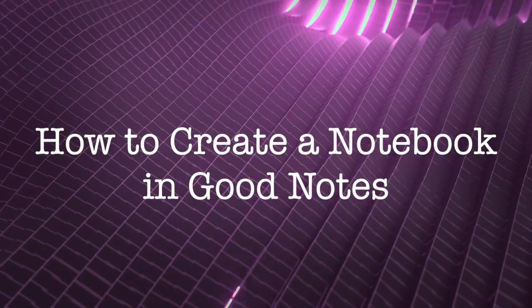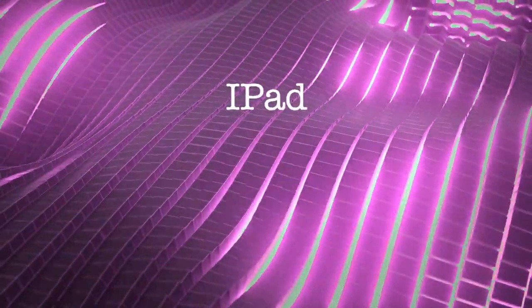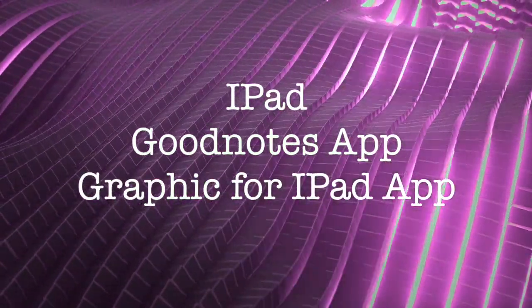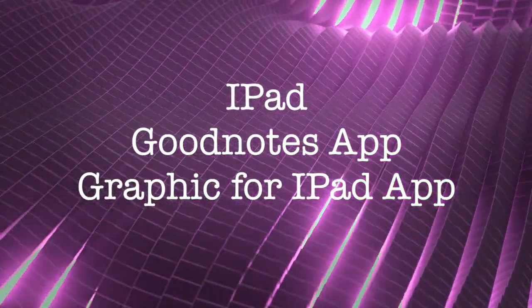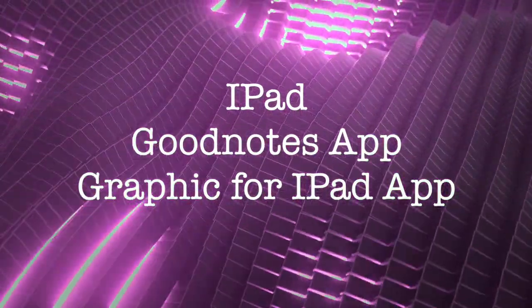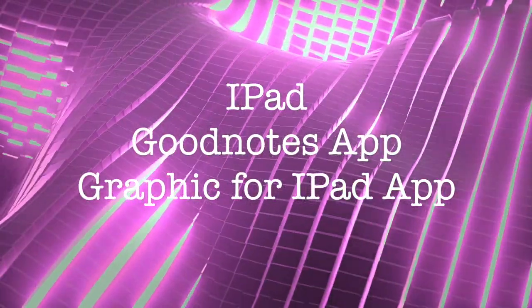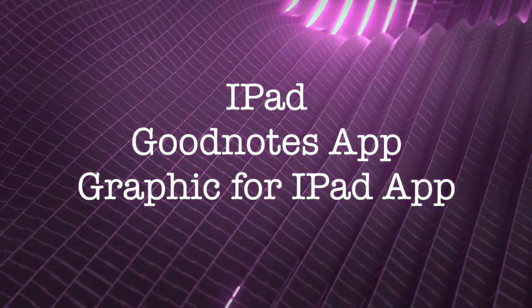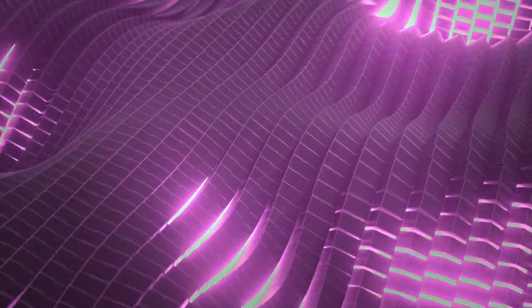So the three apps you're going to need, well obviously you're going to need an iPad and you're also going to need the GoodNotes app and you're also going to need the Graphic for iPad app and those can be found in the Apple Store.